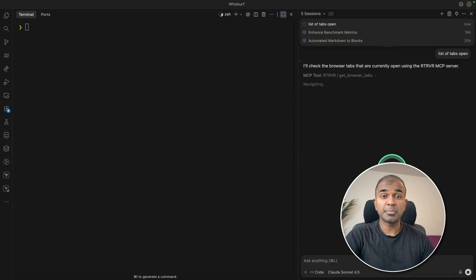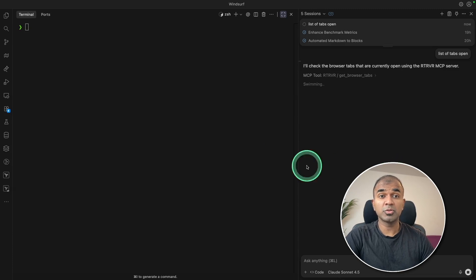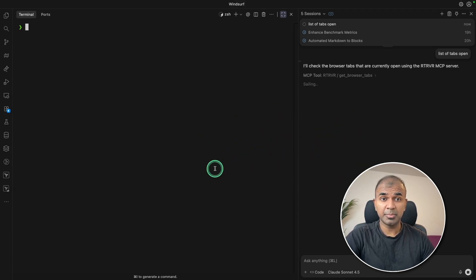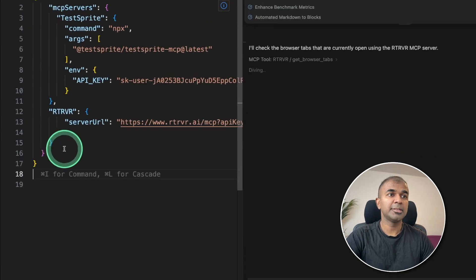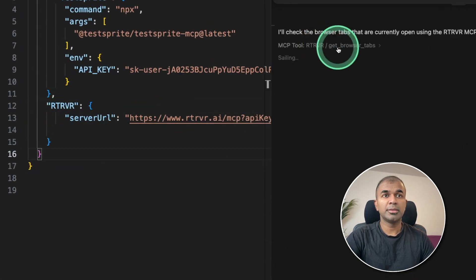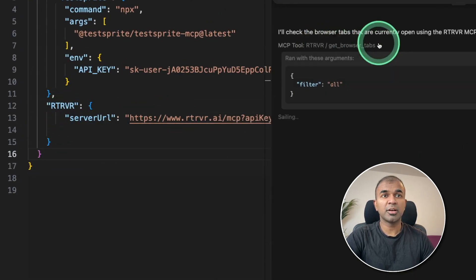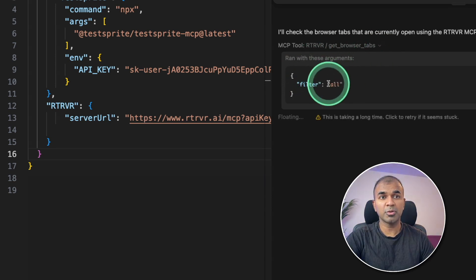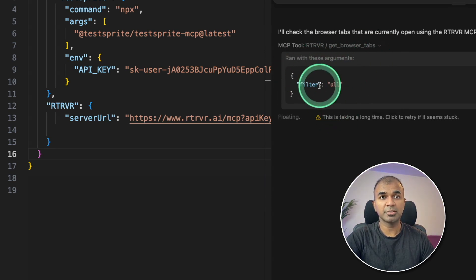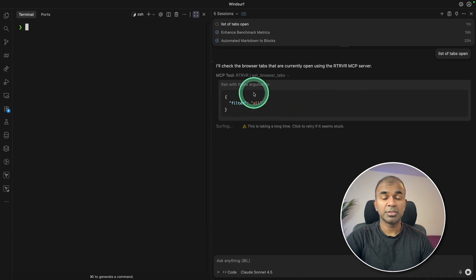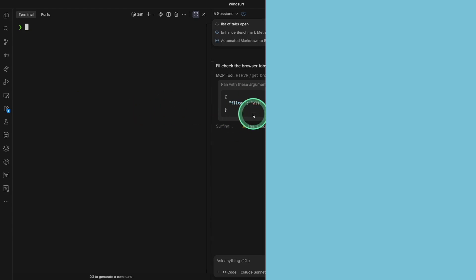This is powerful when you use Windsurf or Cursor. Because you can easily integrate this MCP. Like this. Retriever and server URL. Then your Windsurf or Cursor can automatically talk to the browser and get relevant information. In that way, you can automatically test your application directly from the browser.